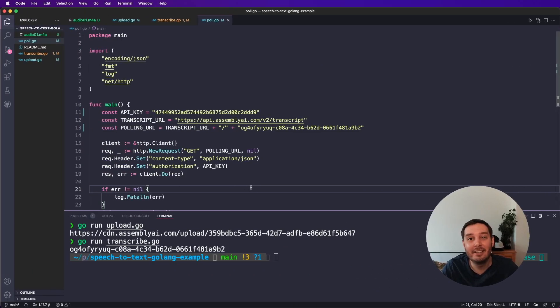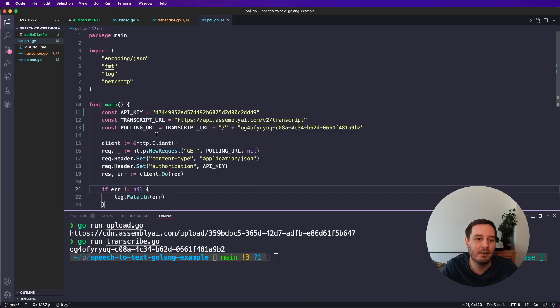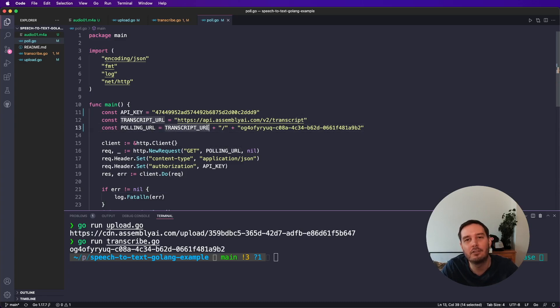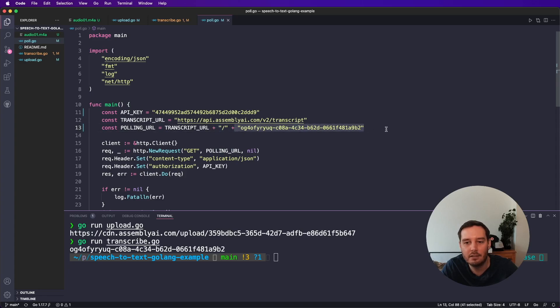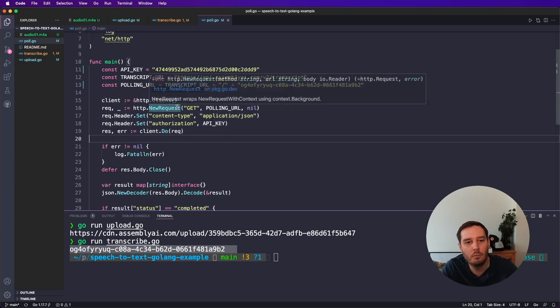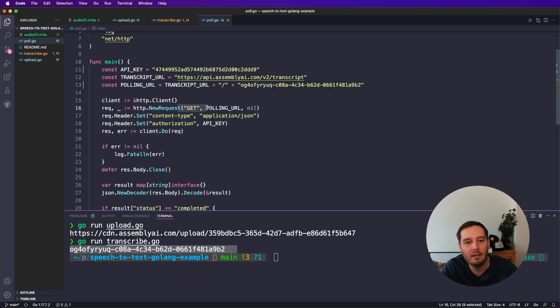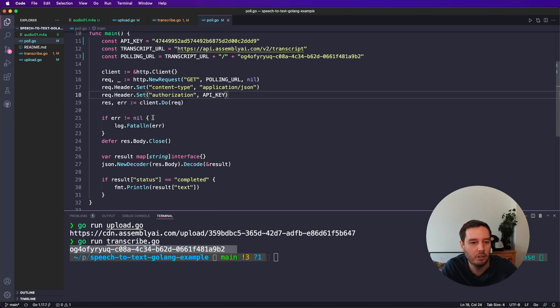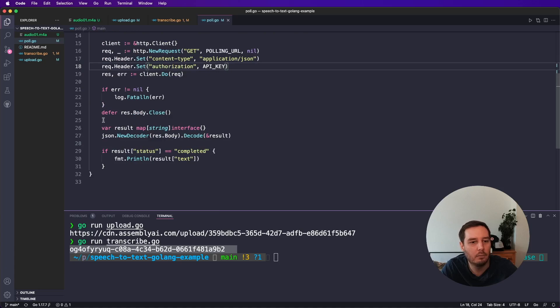And the final step is very similar. So now we simply have to get the results. So we create a new endpoint, which contains the base transcript URL, plus a slash, and then the transcript ID that we just grabbed here. And then again, we set up a client. And this time we use a get request. And then again, we use the content type and the authorization and execute this.